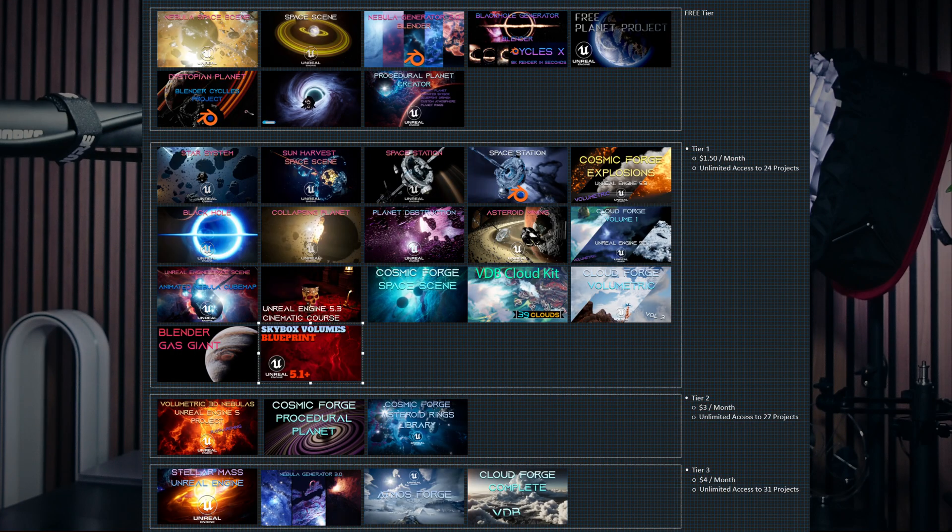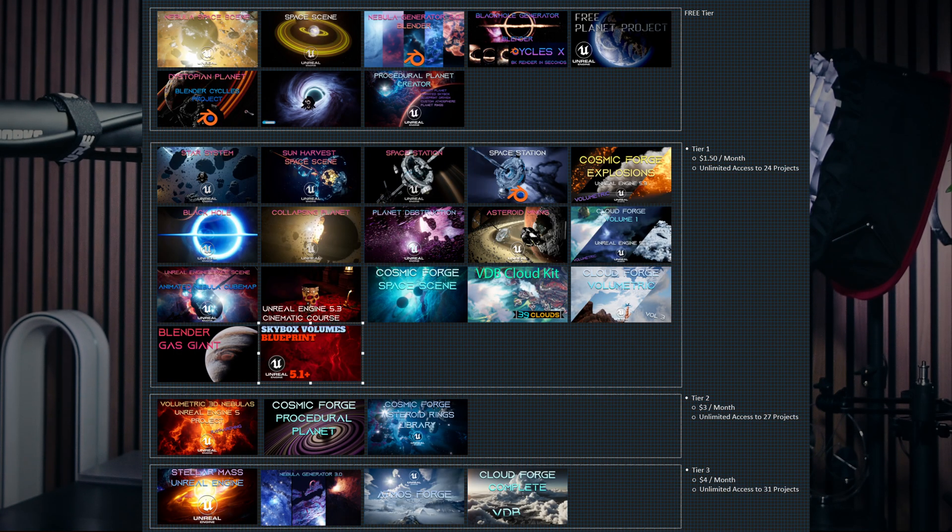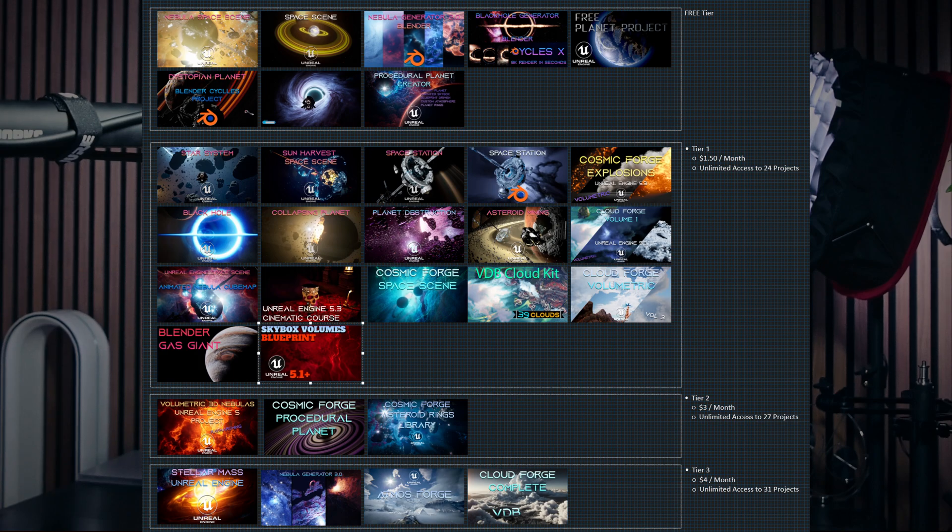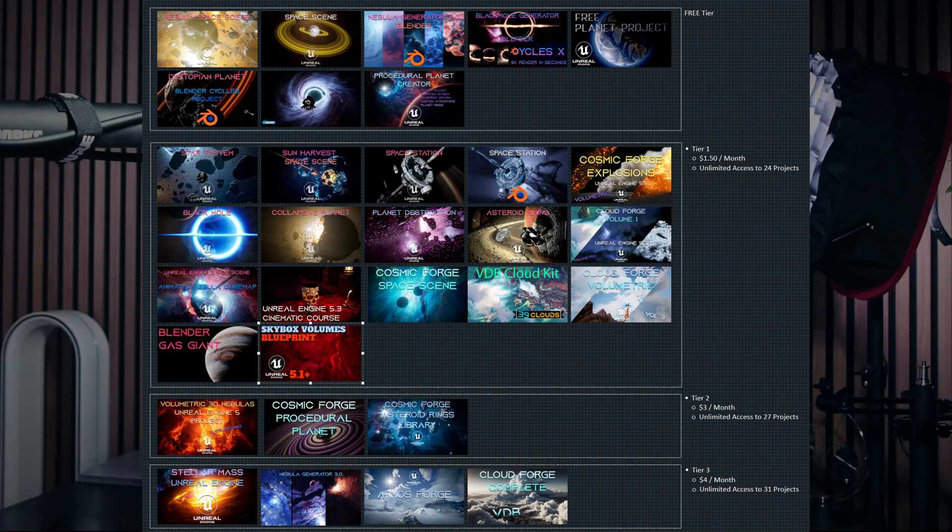I also wanted to mention that all my projects, including the World Forge project featuring my foliage system, are available on Patreon. On top of that, there's a variety of other exciting projects like space scenes, black holes, planets, and so much more. These projects are all accessible to my Patreon subscribers, so if you're interested in diving deeper into my work and supporting the channel, I'd love for you to take a look. You can find the link in the description below. Thank you for your support, and let's keep creating together.